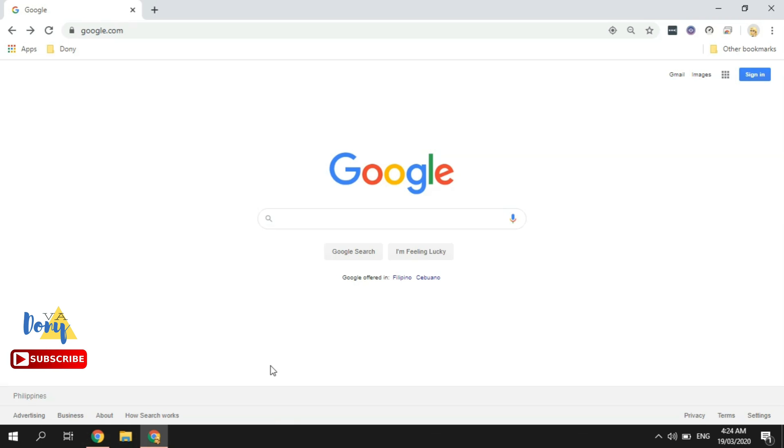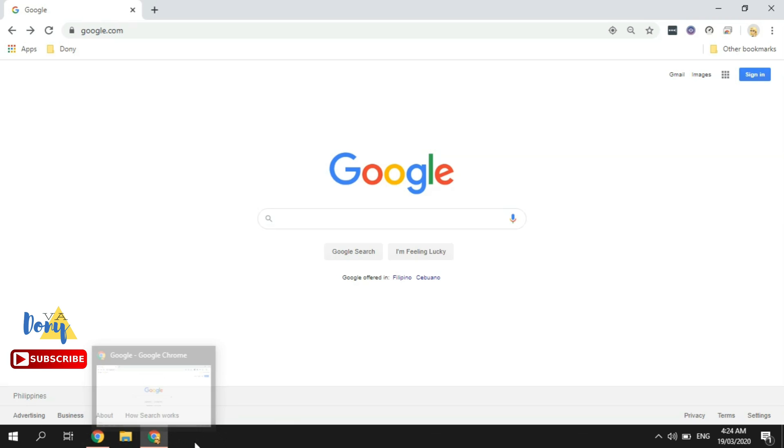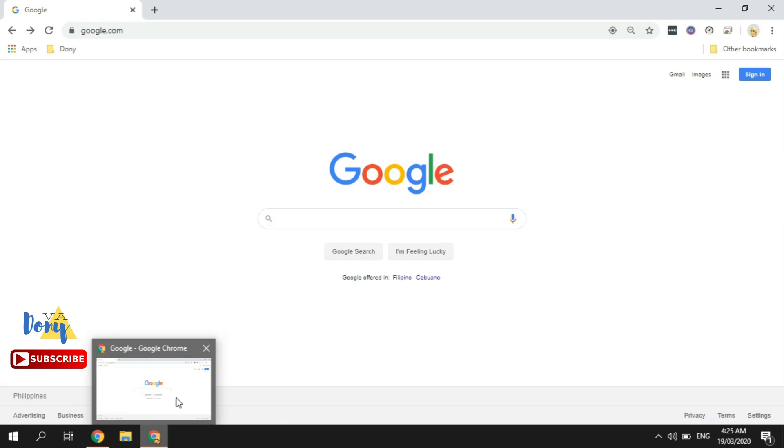It's very simple. The first thing that you need to have is a web browser. In this video I am using Google Chrome, and it is my recommended browser.